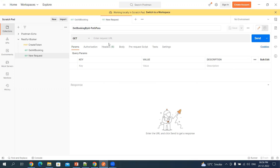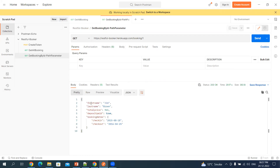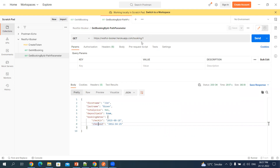Let me add a new request. For understanding purposes, let's call it 'Get Booking by ID - Path Parameter'. Let me enter the URL and click Send. It's taking a few seconds — the server might be a little busy. We got the first name, last name, total price, deposit paid, and booking dates with check-in and check-out. The status code is 200. So we've looked at the path parameter — the forward slash and then the ID.